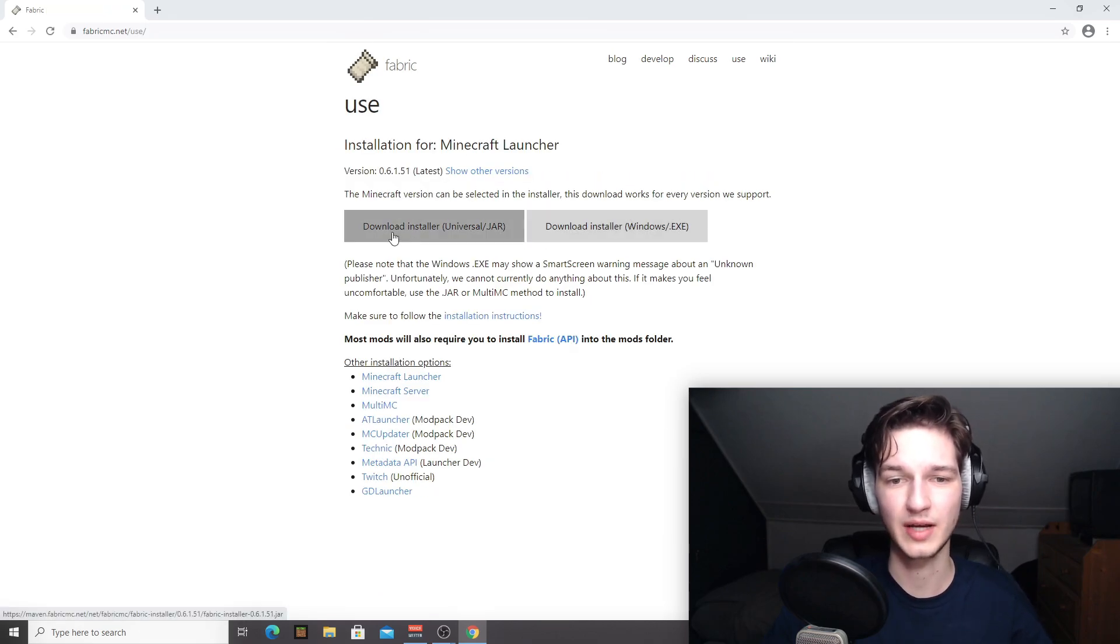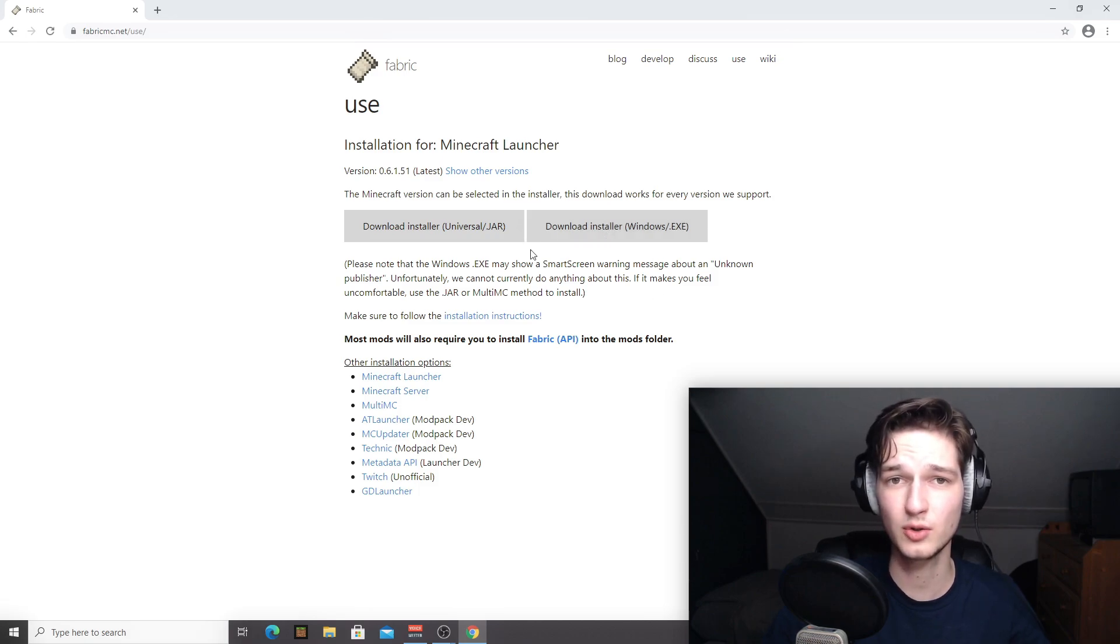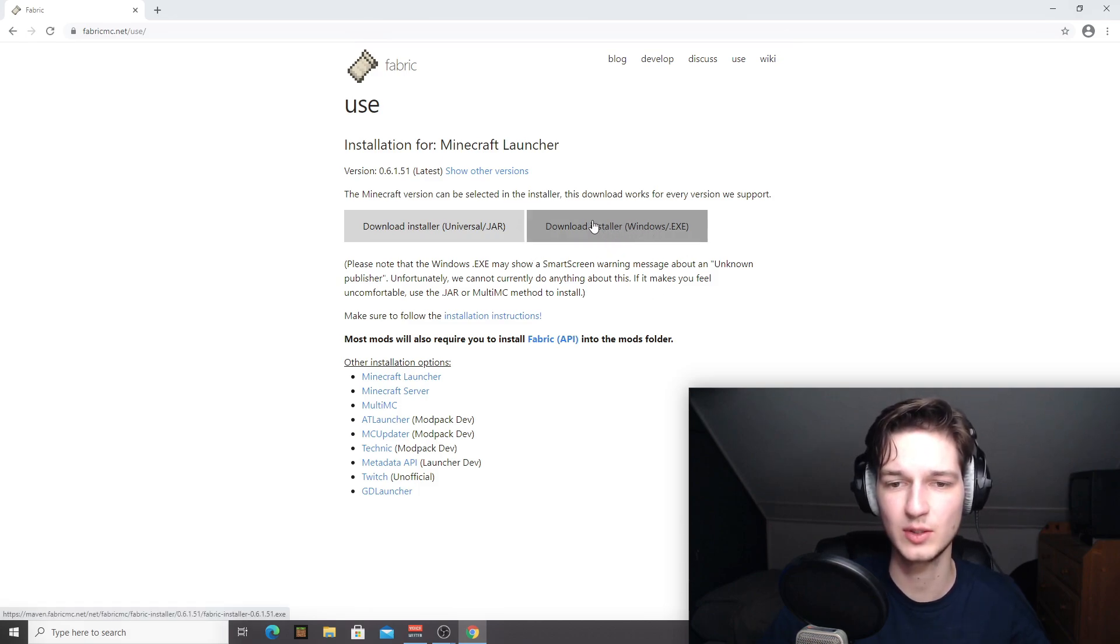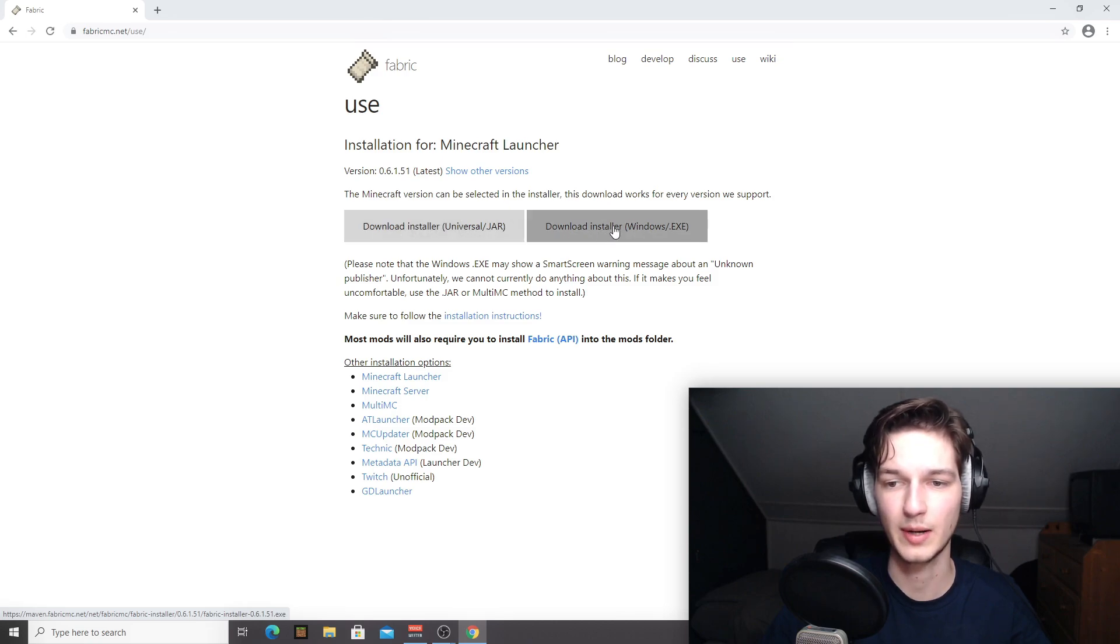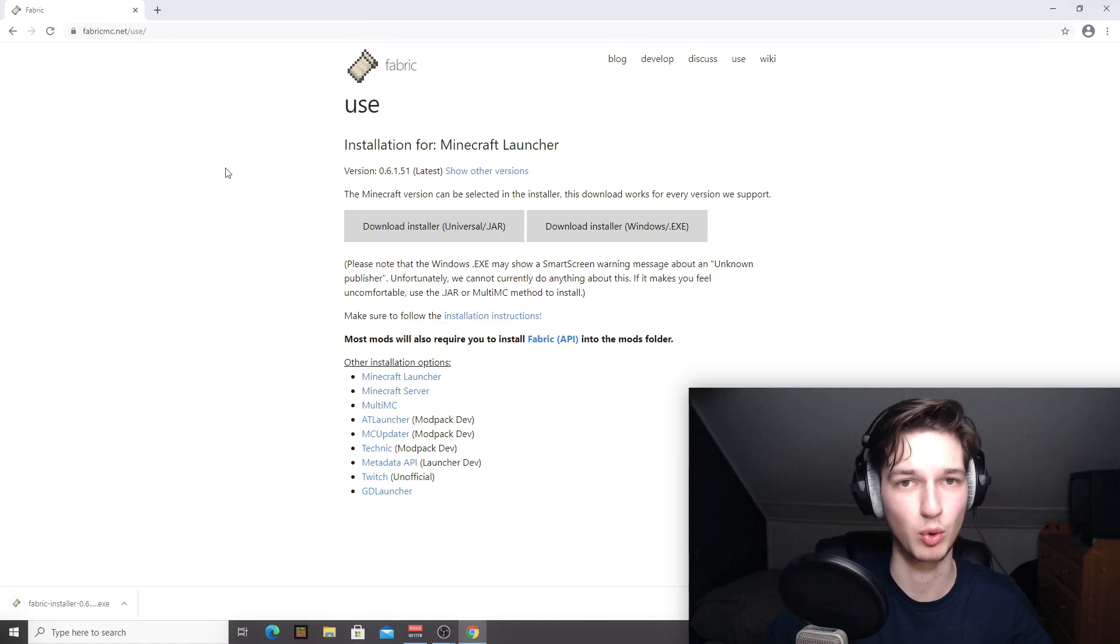you will be given two options to either download the Java installer or the Windows EXE installer. If you're on Windows, which I am, you want to go with this EXE one. If you're not on Windows, you want to get the universal one. So I'm going to go with the EXE one. They both work the same.